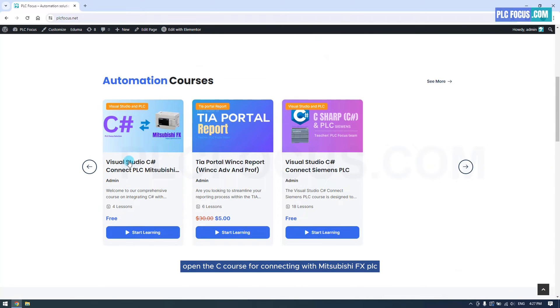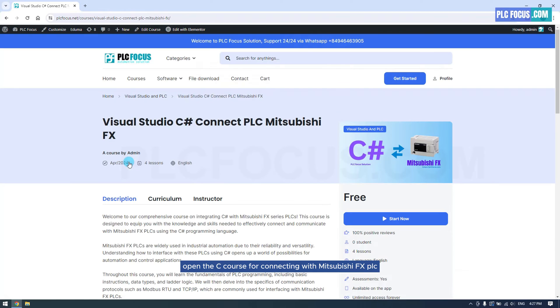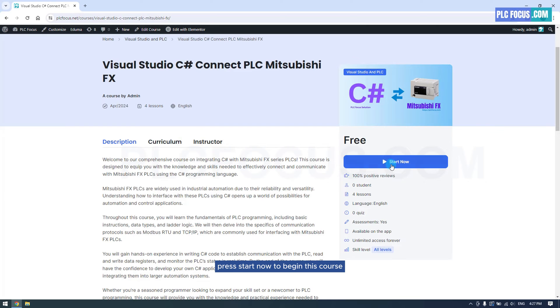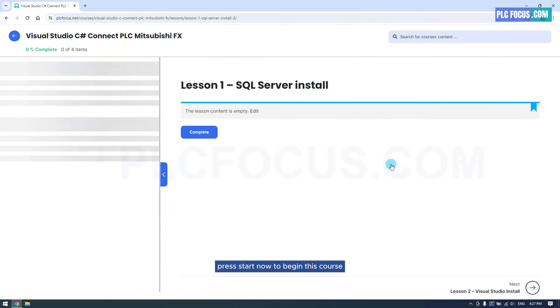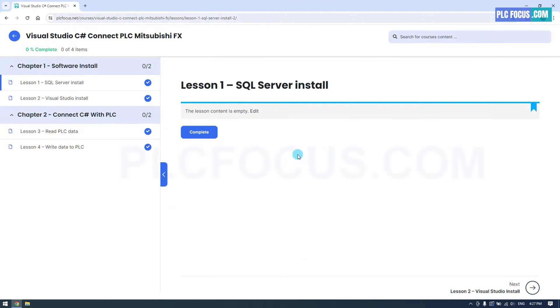Open the C course for connecting with Mitsubishi FX PLC. Press start now to begin this course.